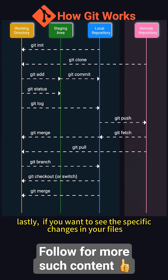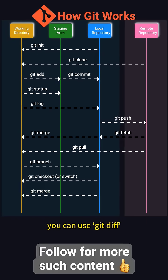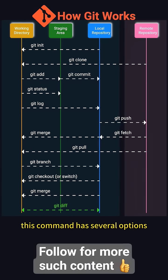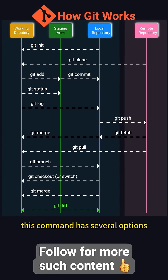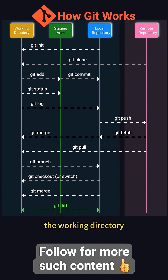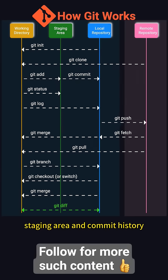Lastly, if you want to see the specific changes in your files, you can use git diff. This command has several options, allowing you to compare differences between the working directory, staging area, and commit history.